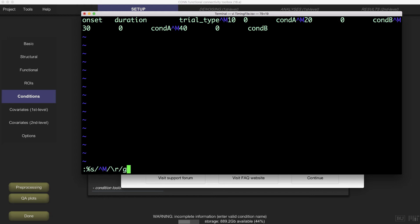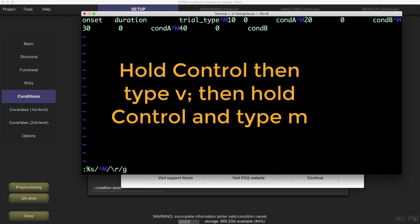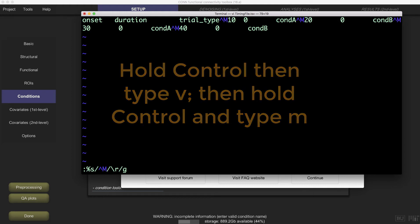Also note that you need to press control v followed by control m to create the caret m character. If you type an actual caret followed by an uppercase m, it will look right but it won't work.